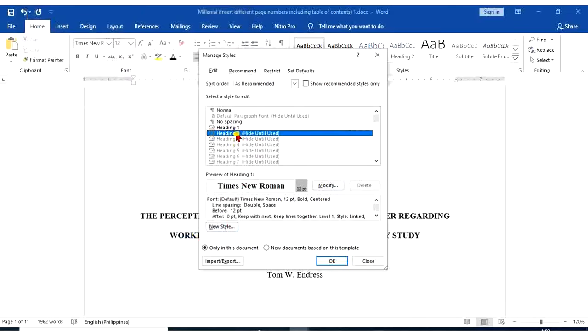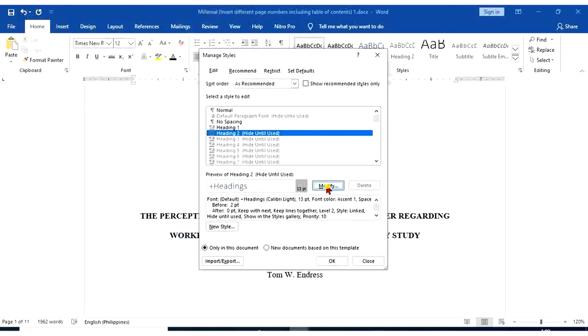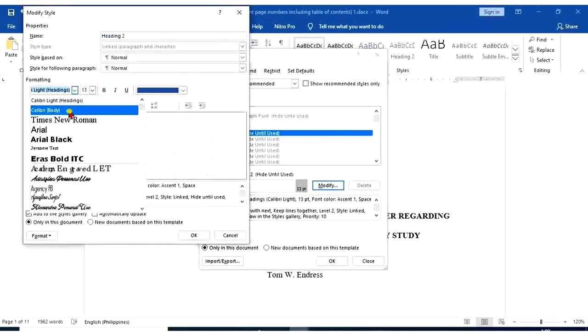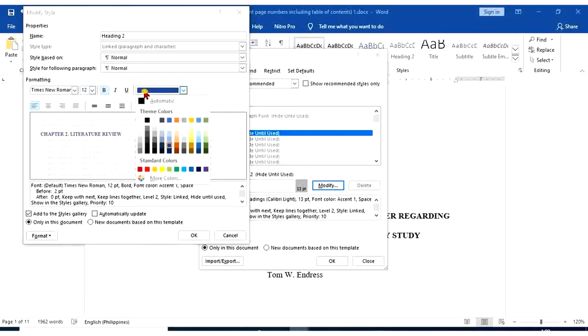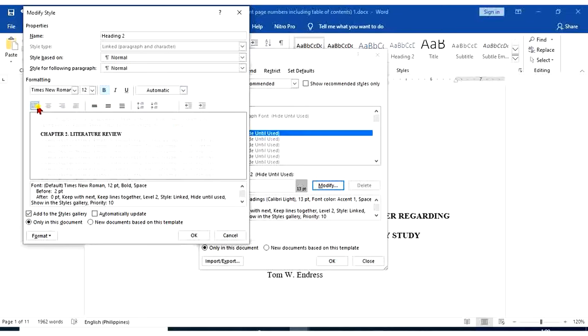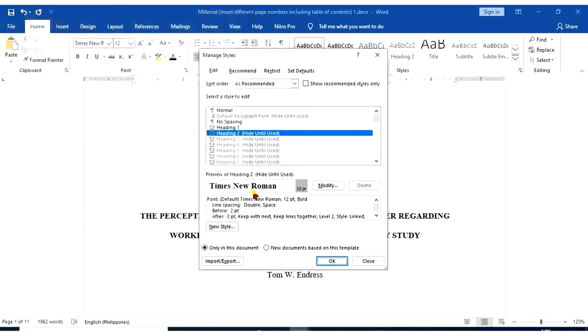For heading 2, we're going to modify it. Times New Roman, 12, bold. Automatic, left-aligned, double space.